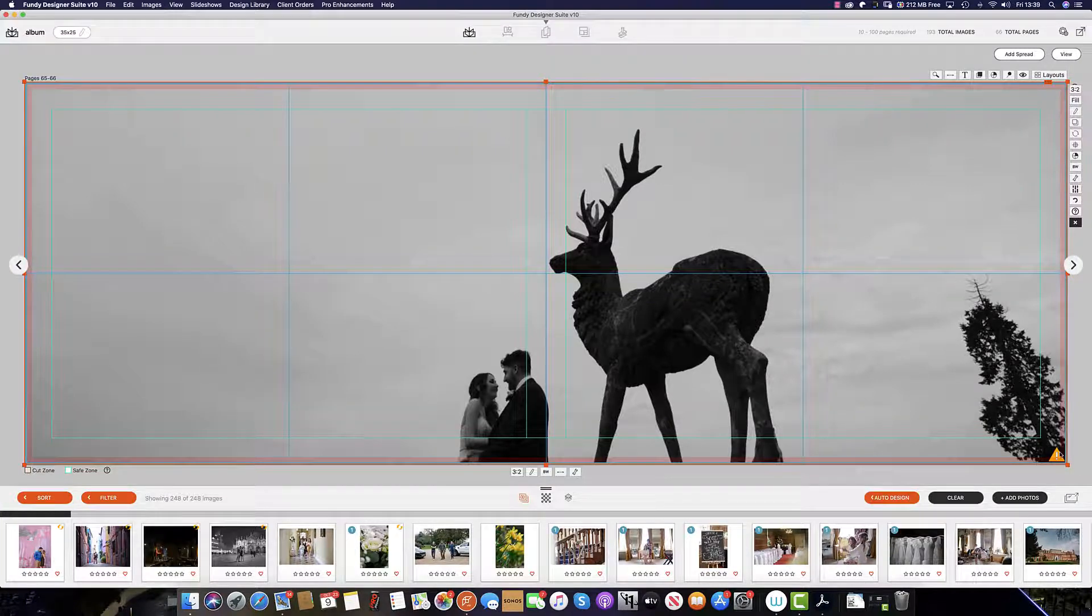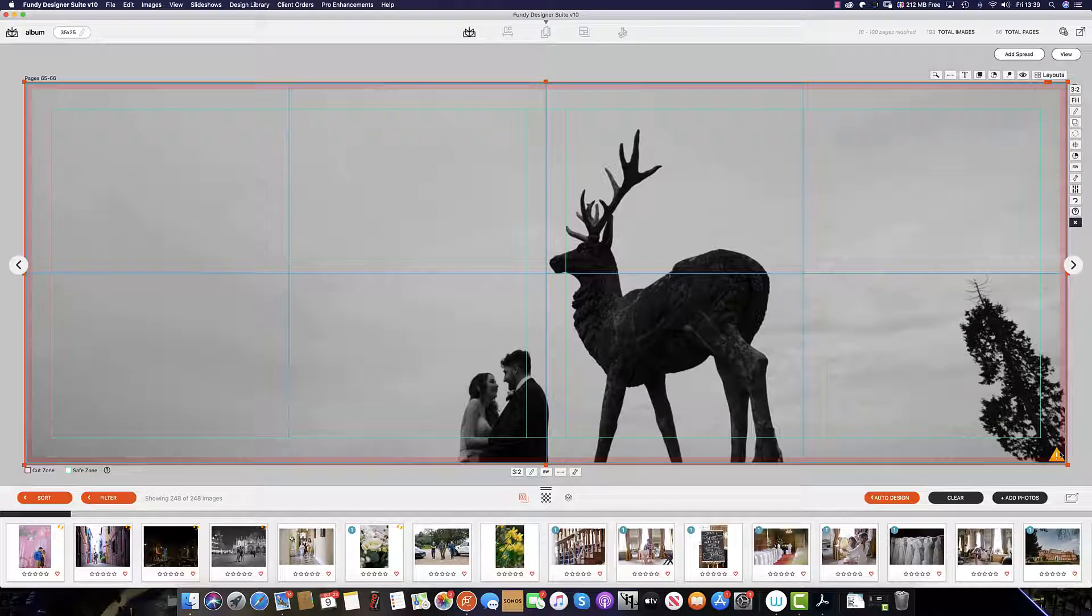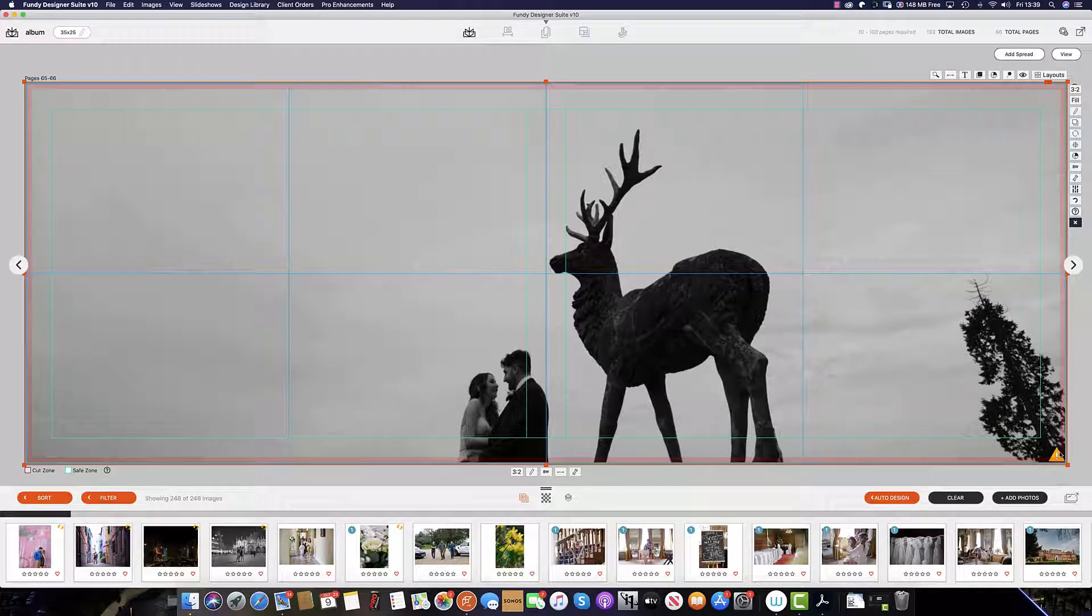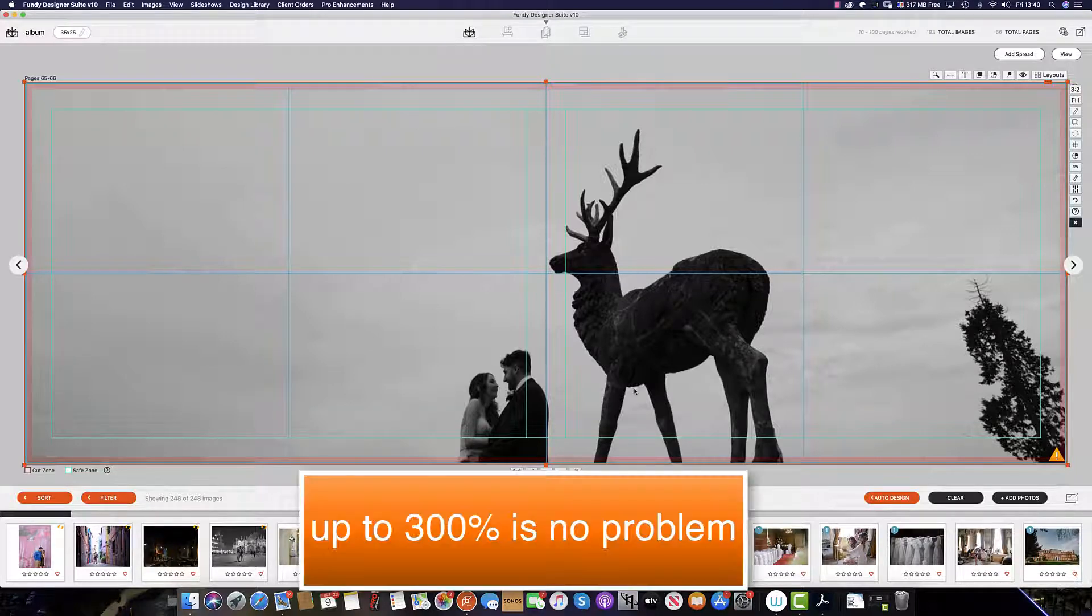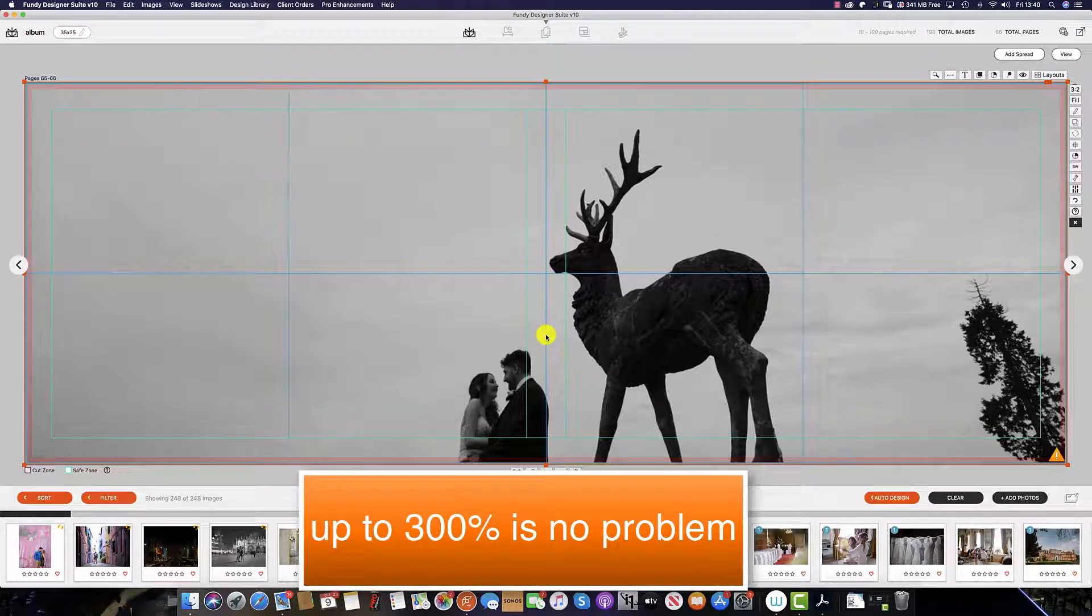Great news for Fundy Designer users: we use bicubic upscaling and downscaling, so we are comfortable recommending up to a 300% upscale without any issues.